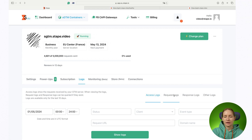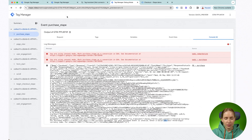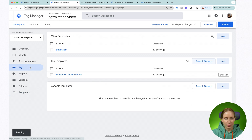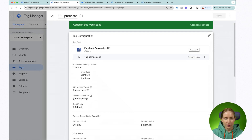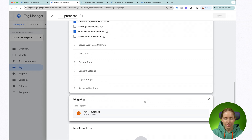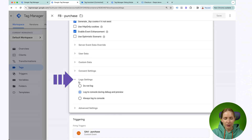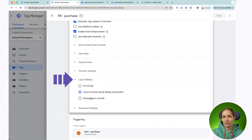Regarding request and response logs — this type of log works only if you use Stape tags for your SGTM container. For example, let me show you how it looks for the Facebook tag by Stape. I have two tags here, and if you scroll down to the tag settings, there is an option to expand log settings where you can select what type of logs you prefer to see inside Stape Blocks.